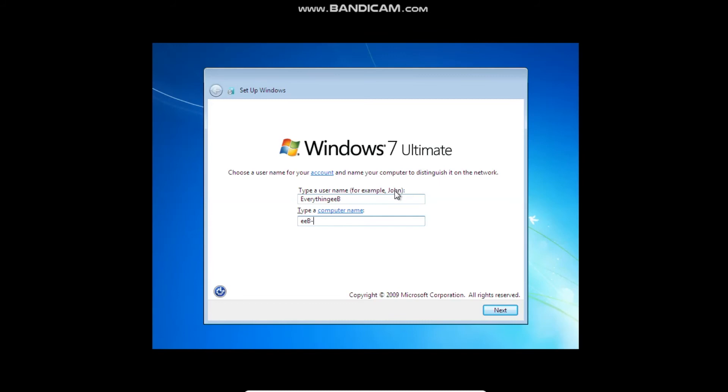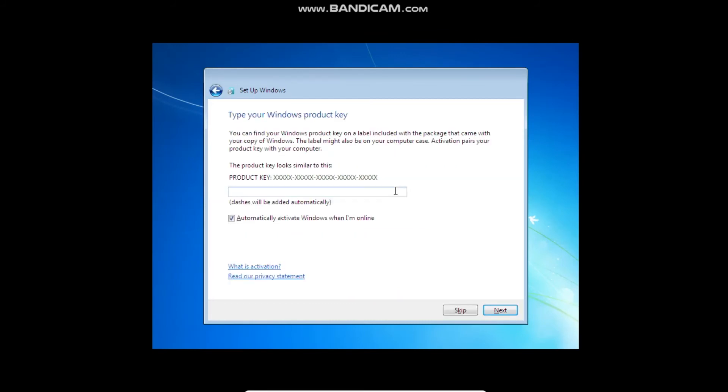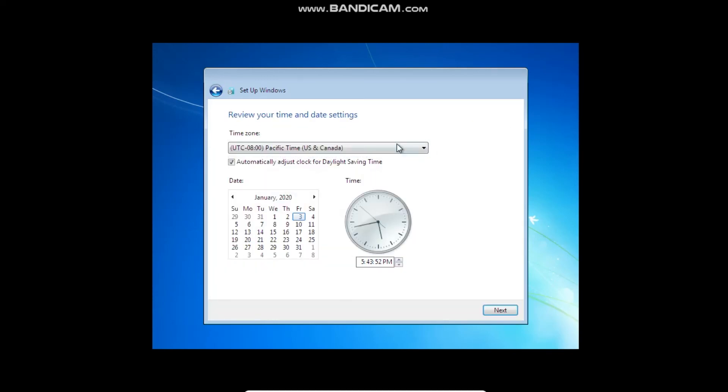I'm just going to call this EBE PM because technically it is. And I'll just keep it without the password. Skip this. And it's going to ask you to help protect your computer. I'll just use recommended settings.